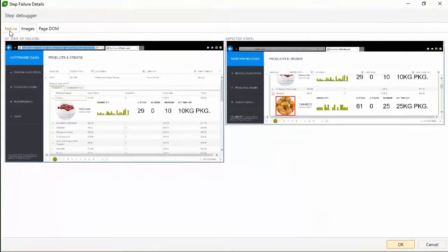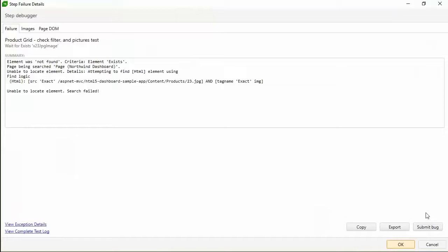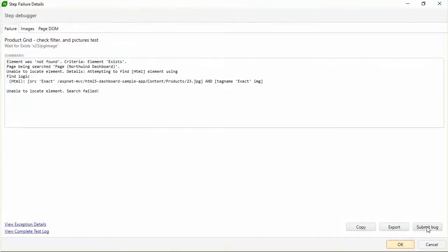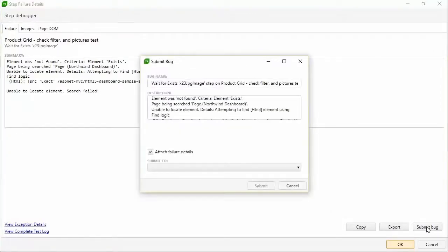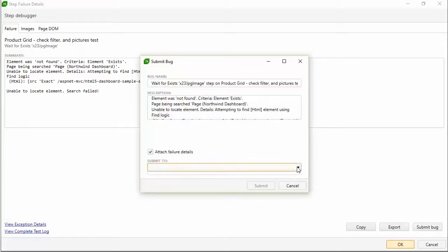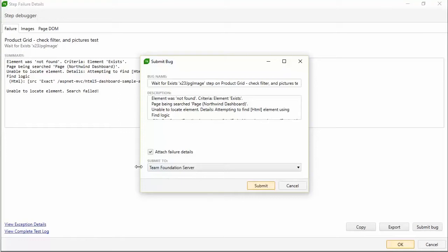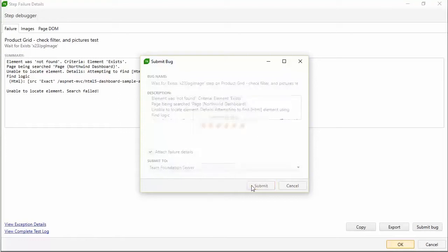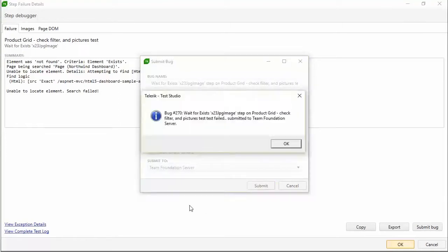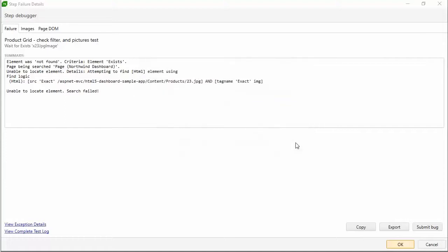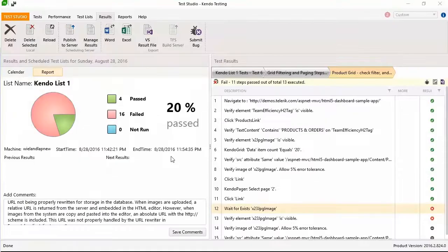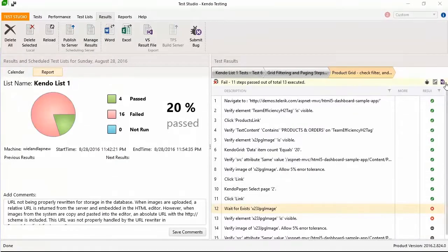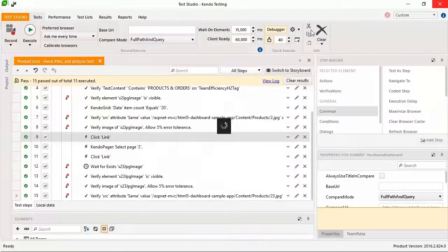You notice an obvious difference between the two images, so you click Submit Bug, and Test Studio automagically populates the bug details for you and attaches all of the failure details. And your bug tracking system responds with the notification that your bug is submitted.